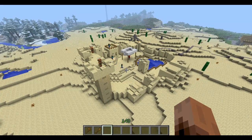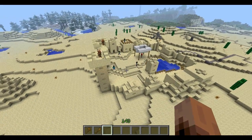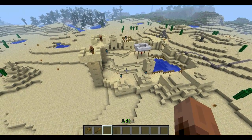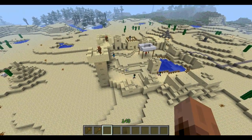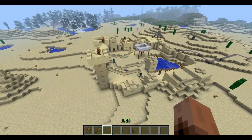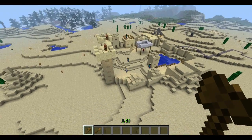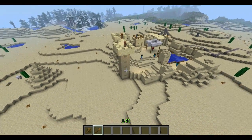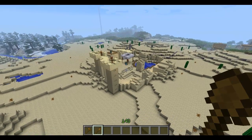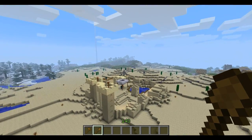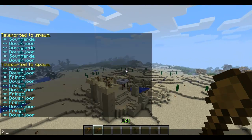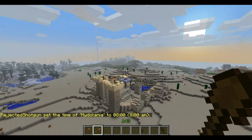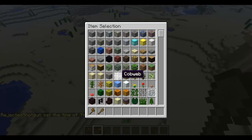Hey YouTube! I'm going to be doing a quick tutorial on creating floating islands in your multiplayer or single player worlds. For this you're going to need the WorldEdit mod and some other tools we'll be using. So without further ado, let's begin.